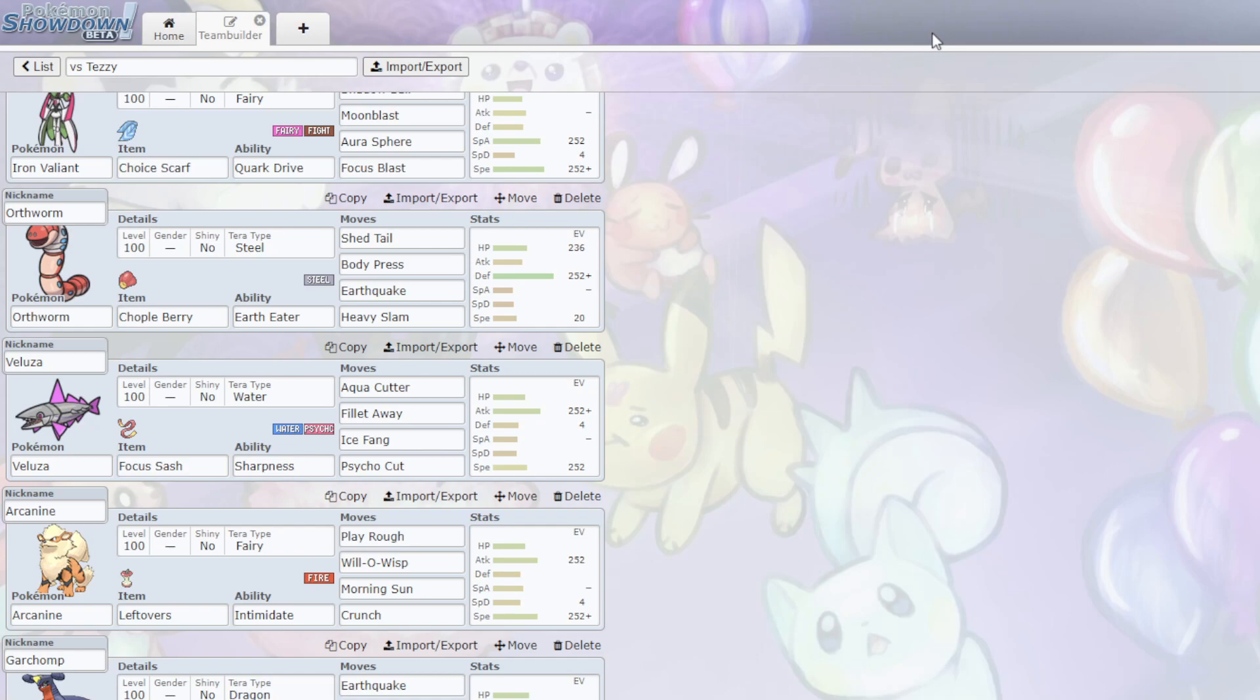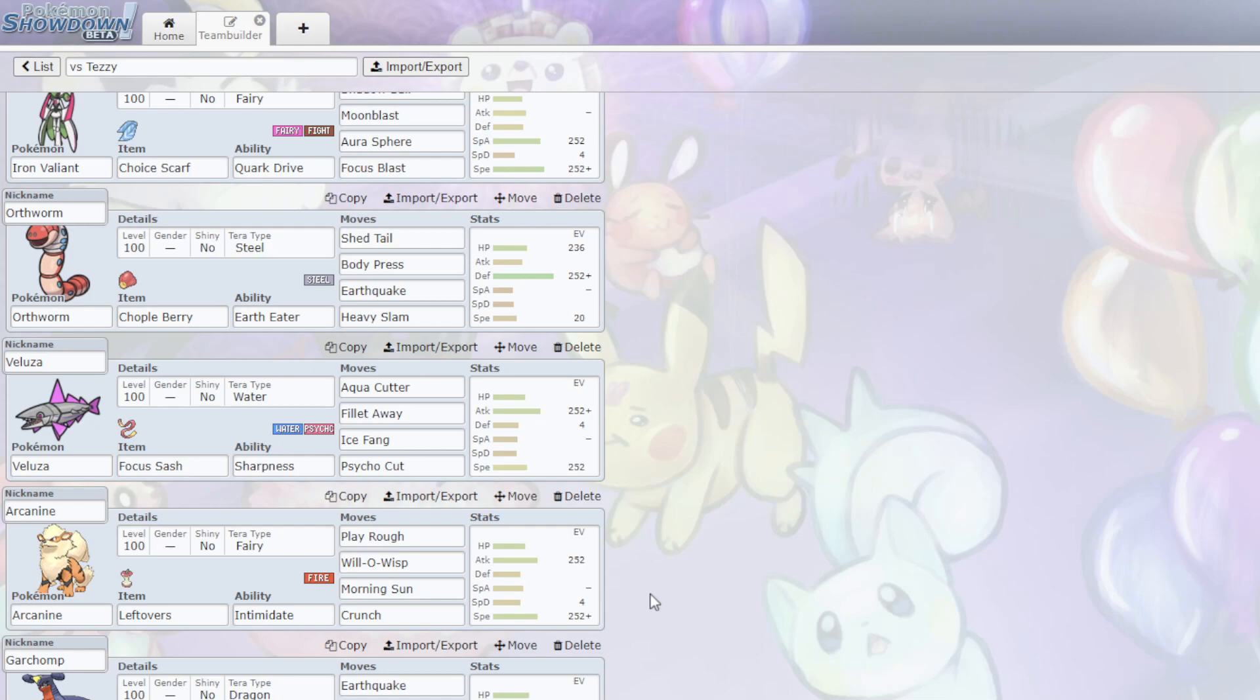Play Rough, very good. Wisp is nice, because I am max speed on this. Which means I outspeed the Iron Hands and the Dreadnought. Which, if I Wisp one of them, that instantly hinders his team a whole bunch. If I can get a read into the Iron Threads or the Salamence, that's also a very good Wisp. I have the Morning Sun, which is just good for recovery. This, with the Intimidate, this is still really good as a defensive switch-in.